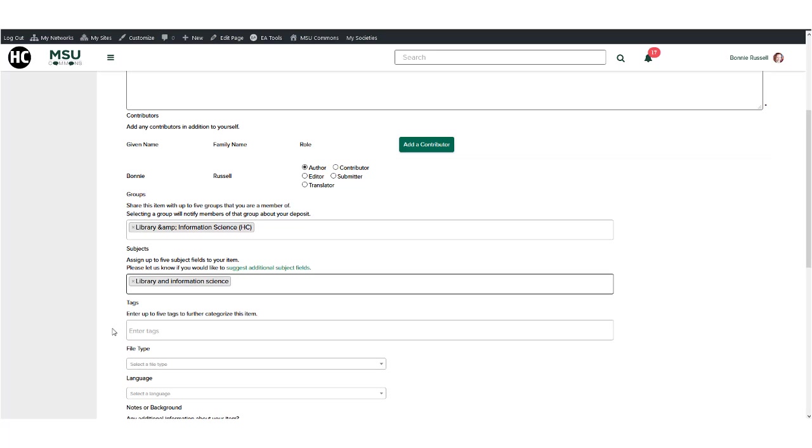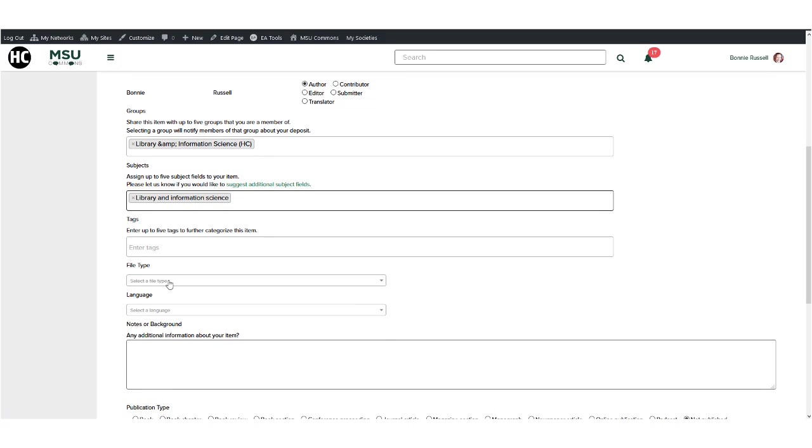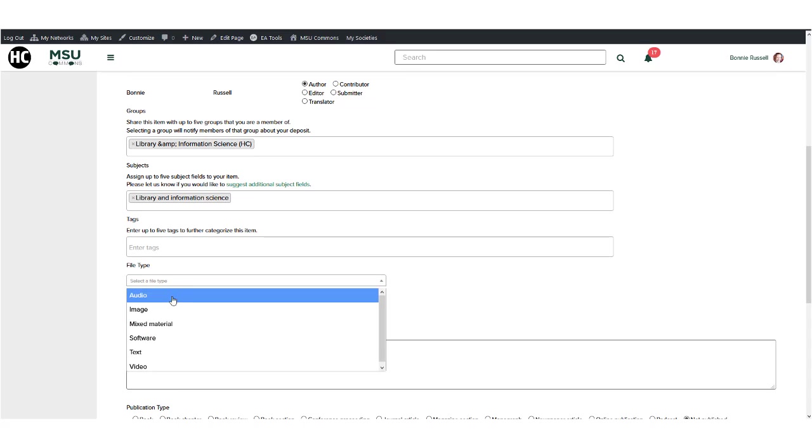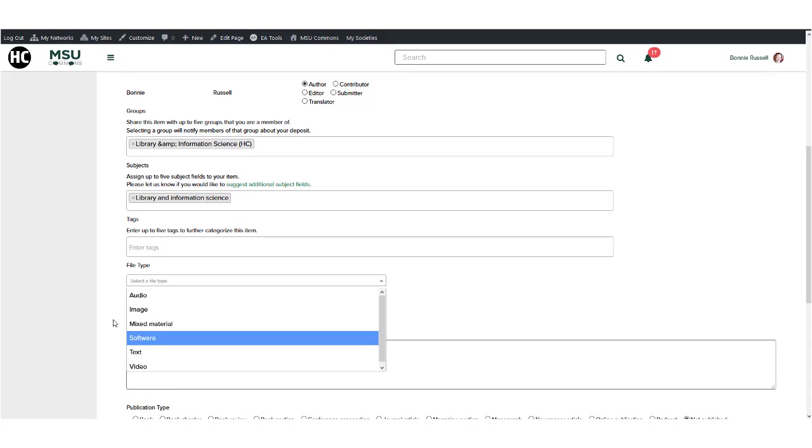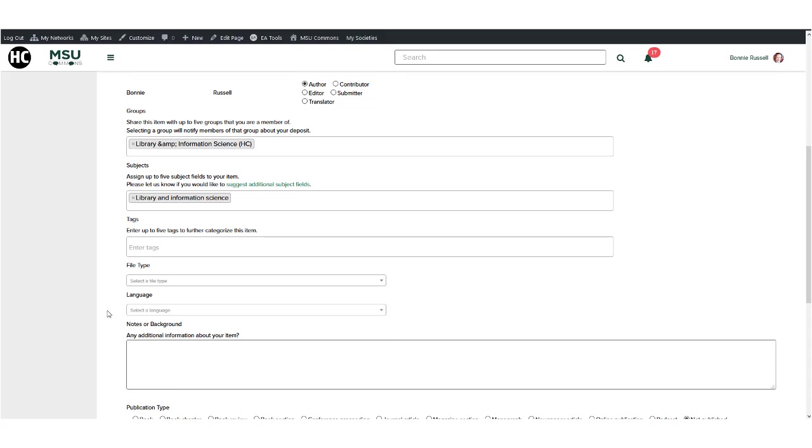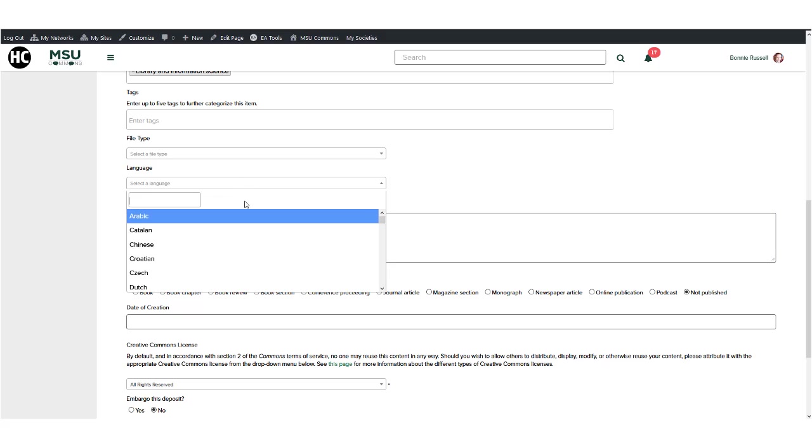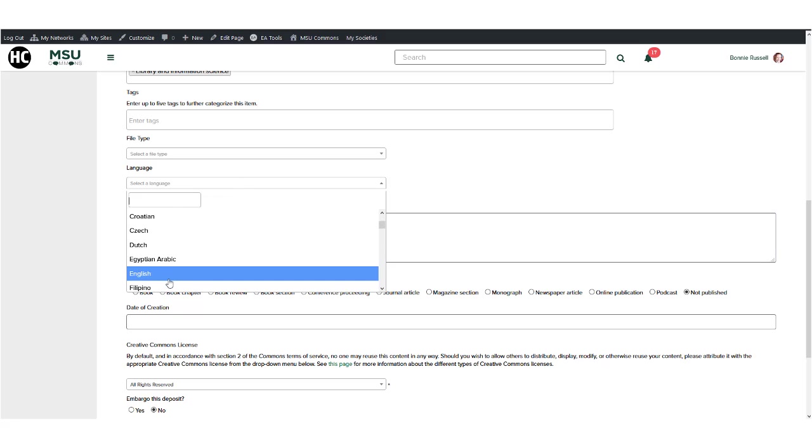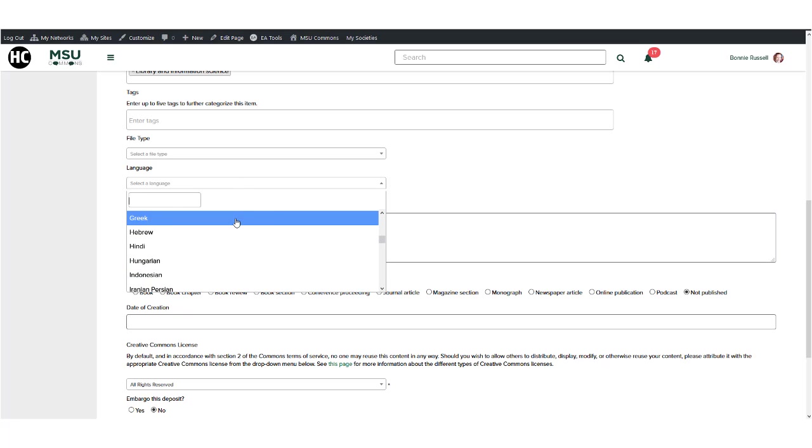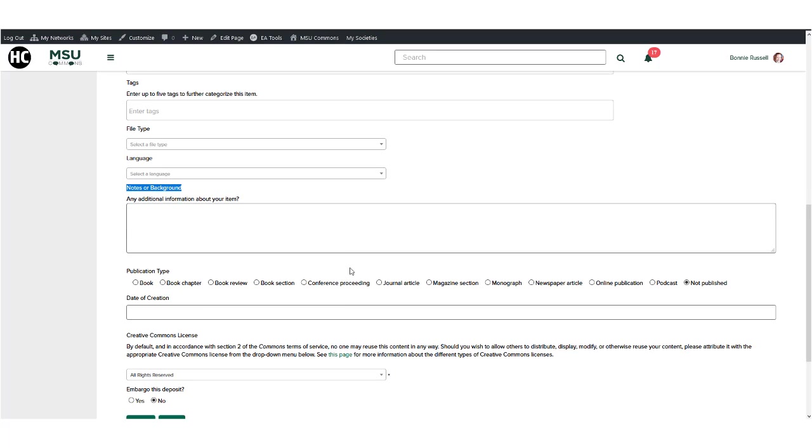On deposit, you can send instant notifications about the work you've shared to members of up to five Commons groups. You may also assign the Creative Commons license of your choice to allow for others to build on your research.